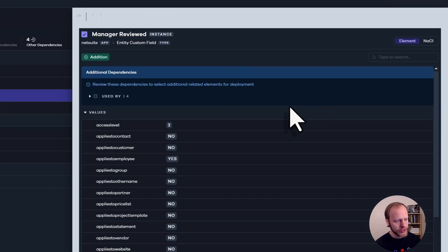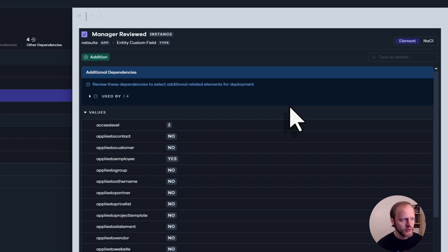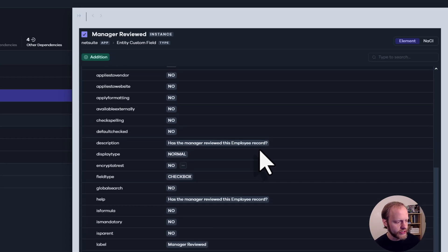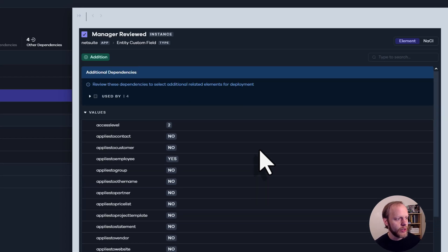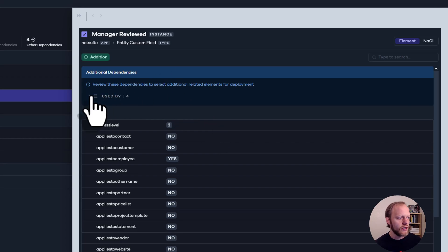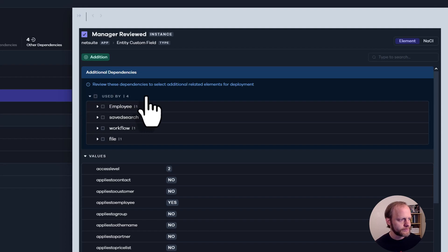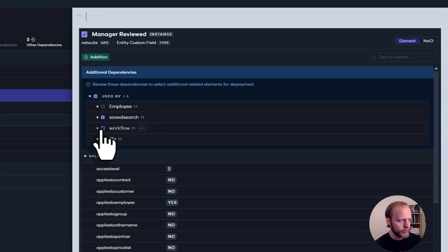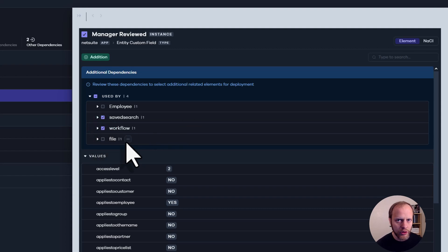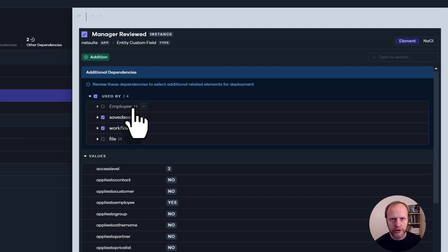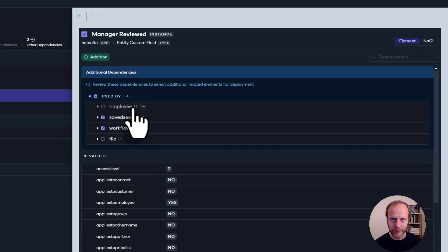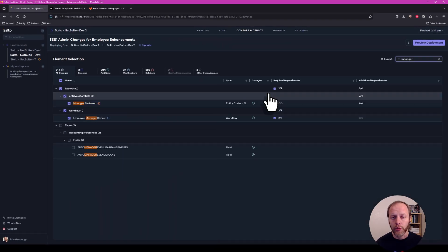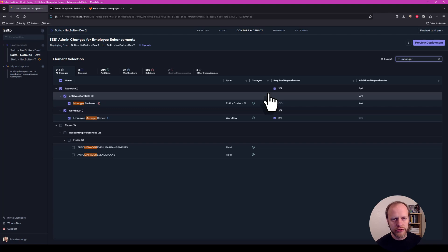I'm going to click on that. And now it brings up the definition of the custom field. I could go through and look at its configuration. But right here at the top, Salto tells me there are four things using this field. Do you want to deploy those as well? And I do. I want to deploy the save search. I want to deploy the workflow. We're not ready to deploy the user event yet. And this is an internal type definition in Salto. We don't need to deploy that. Those are read only anyway.